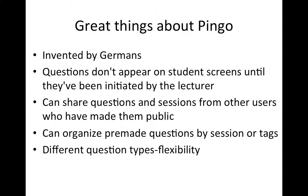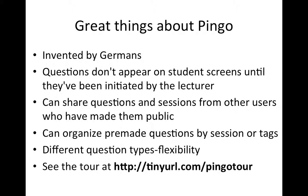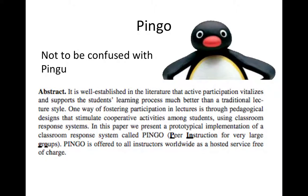There's four different question types, which offers you some flexibility. You can also see the tour, which I'm going to put in the description box underneath this video on YouTube, the official Pingo tour from the University of Paderborn about how to use Pingo.